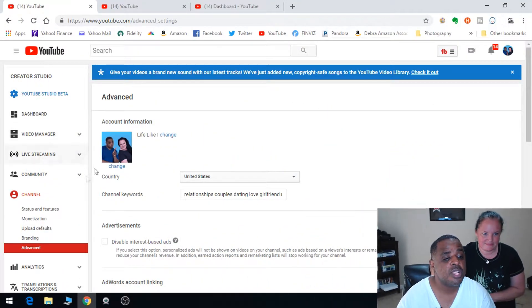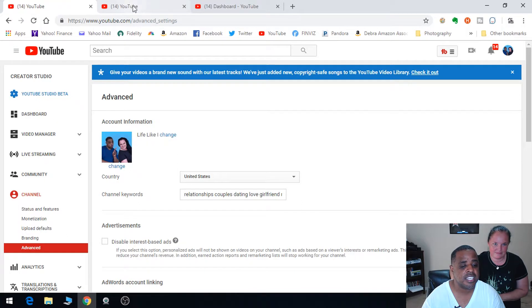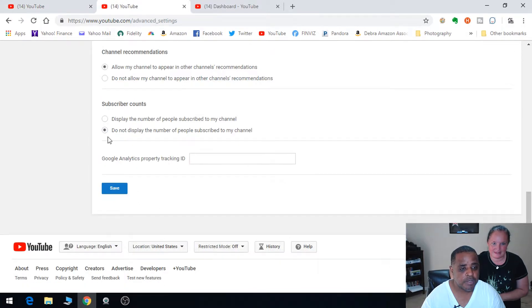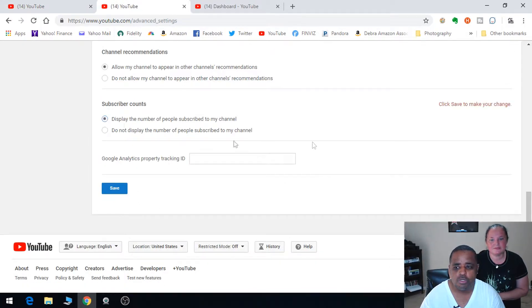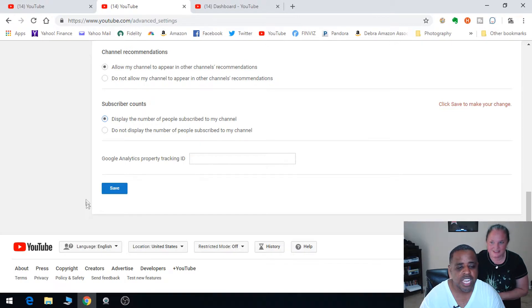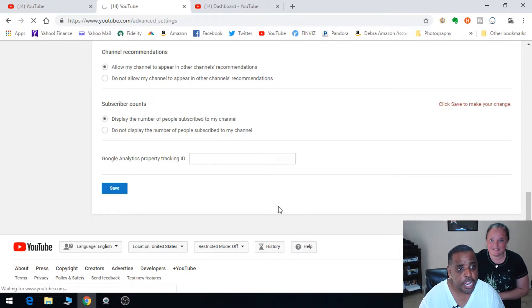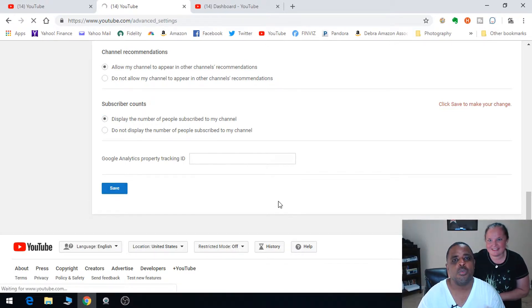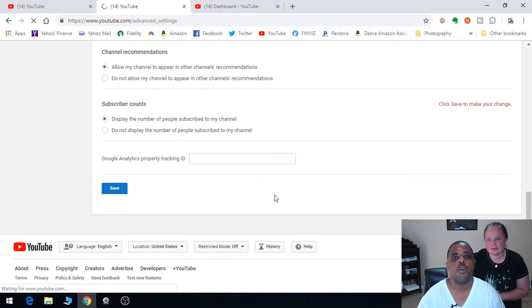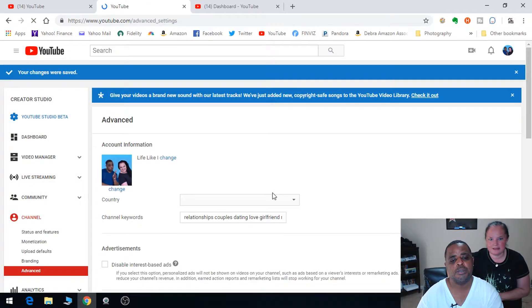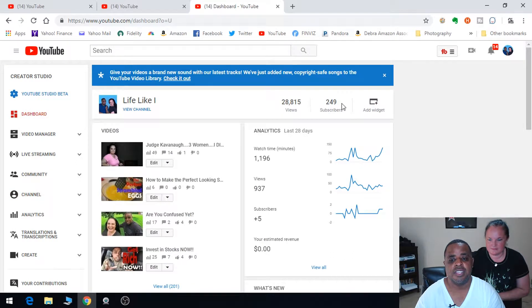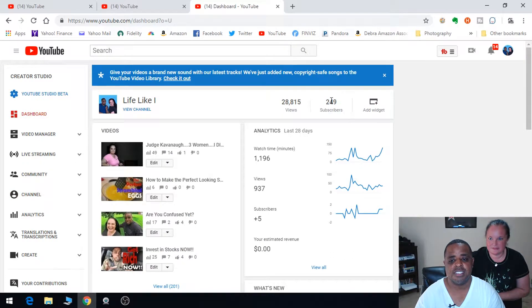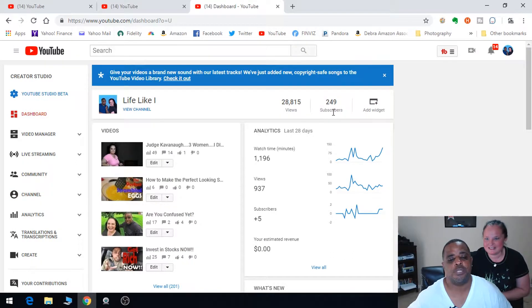We're going to go to our Creator Studio page and go to the bottom right here where it says display the number of people subscribed to the channel. I'm going to click save. Now when you go to our channel home page you should be able to see that. There it is: 249 subscribers.